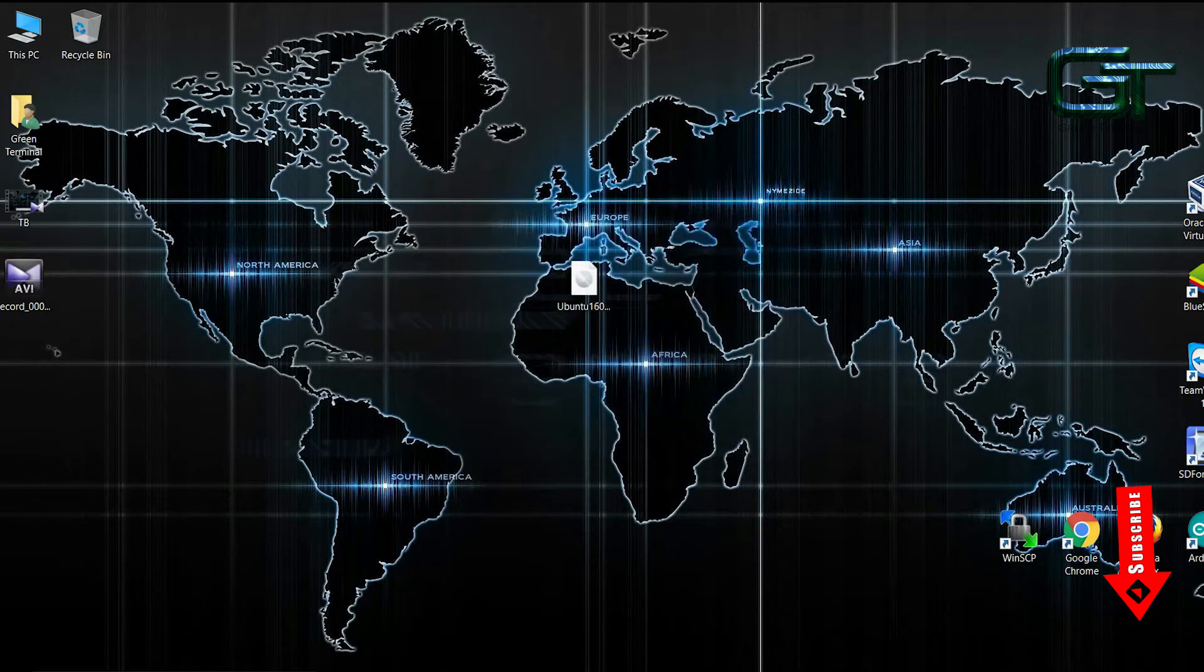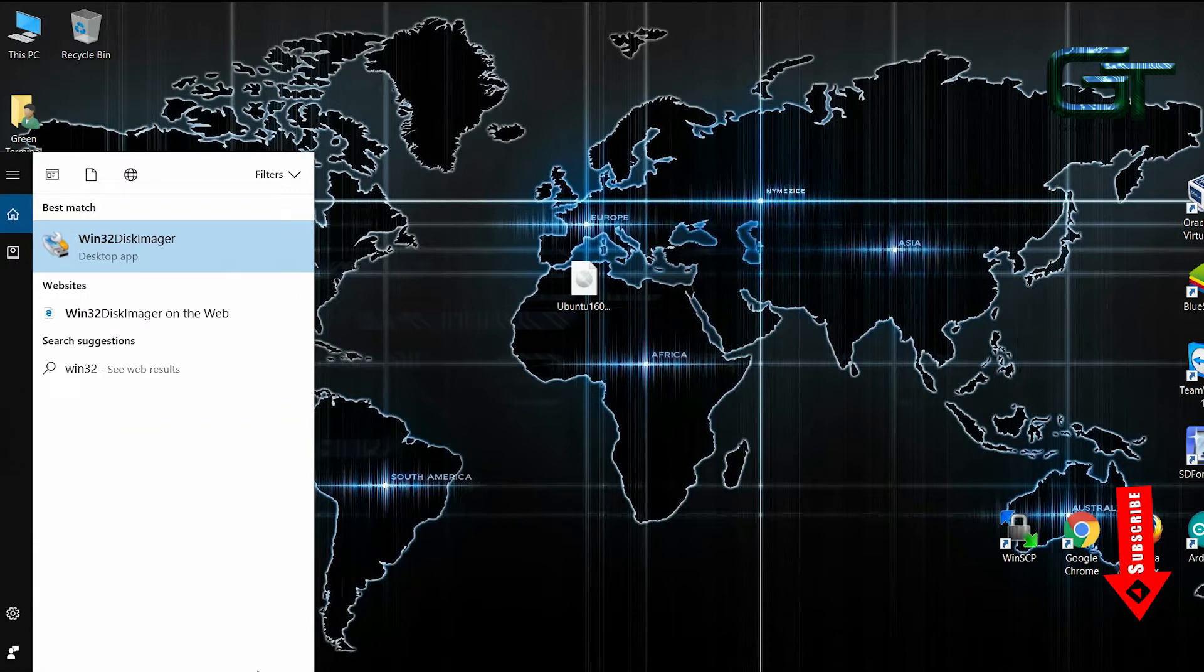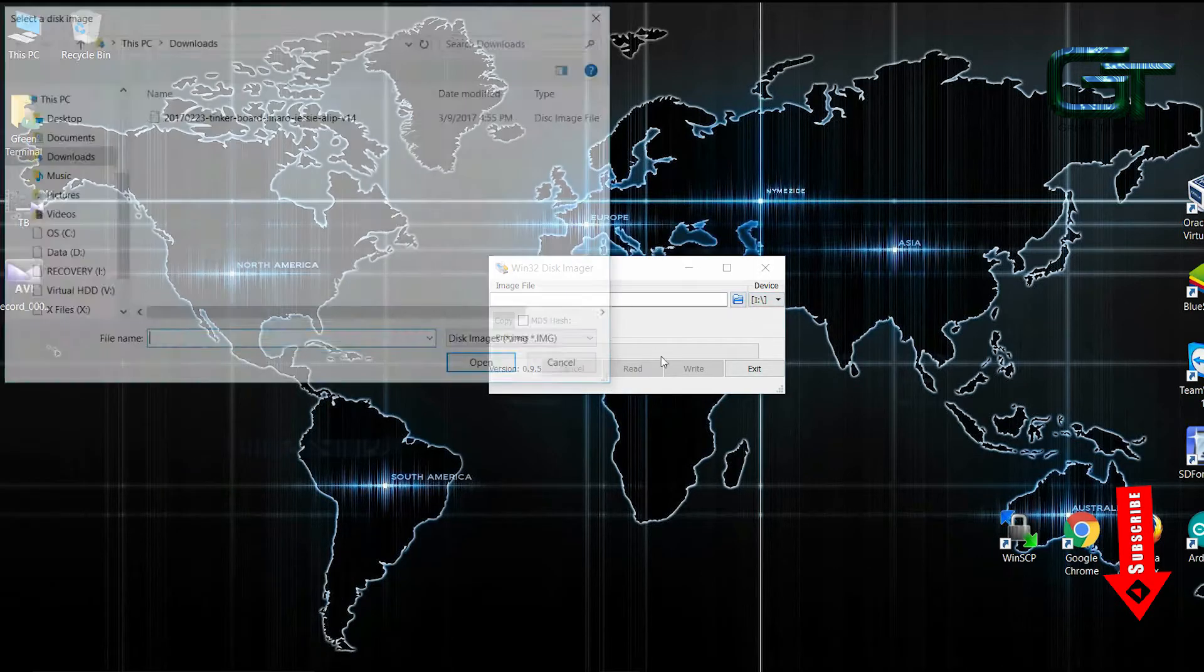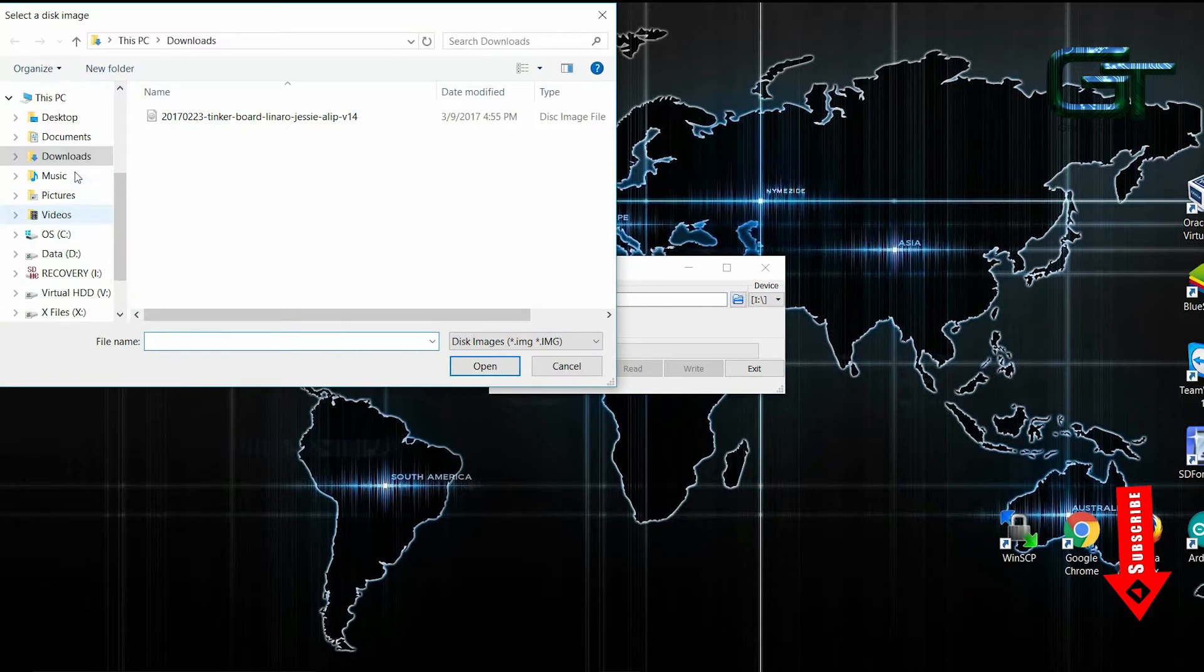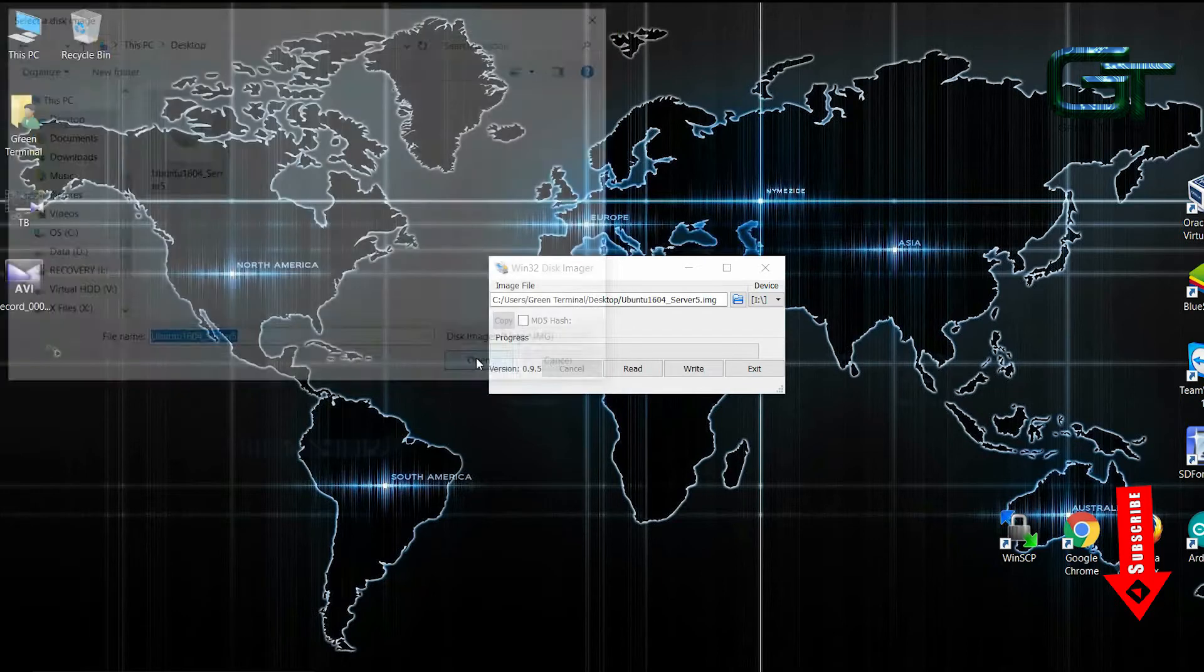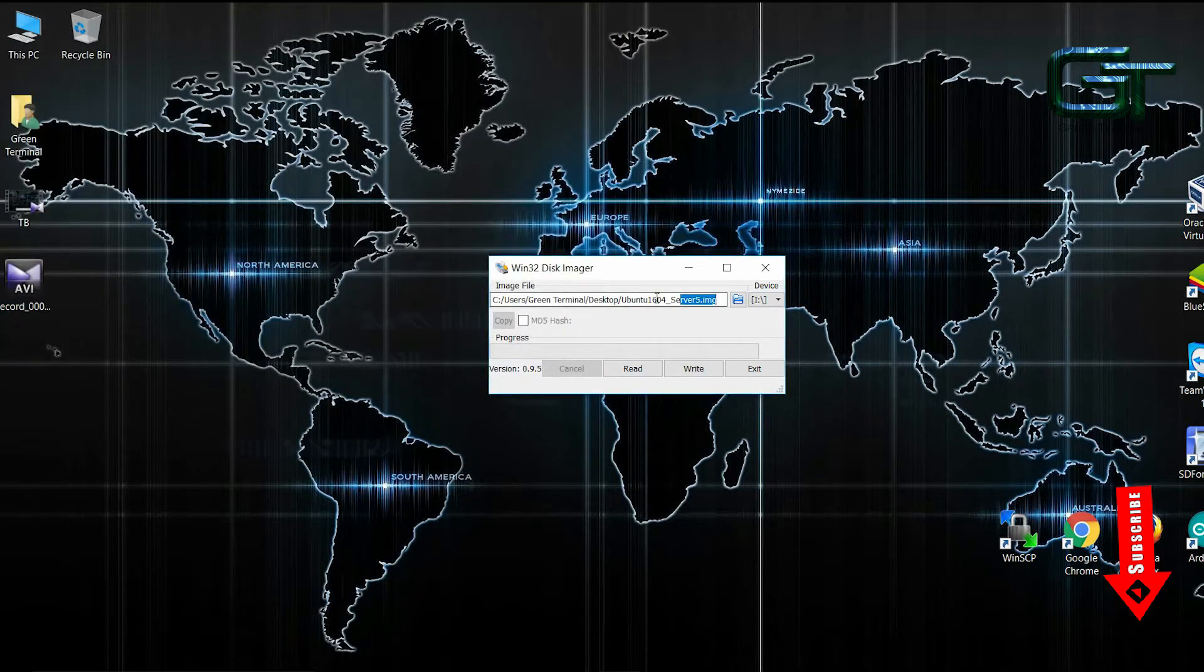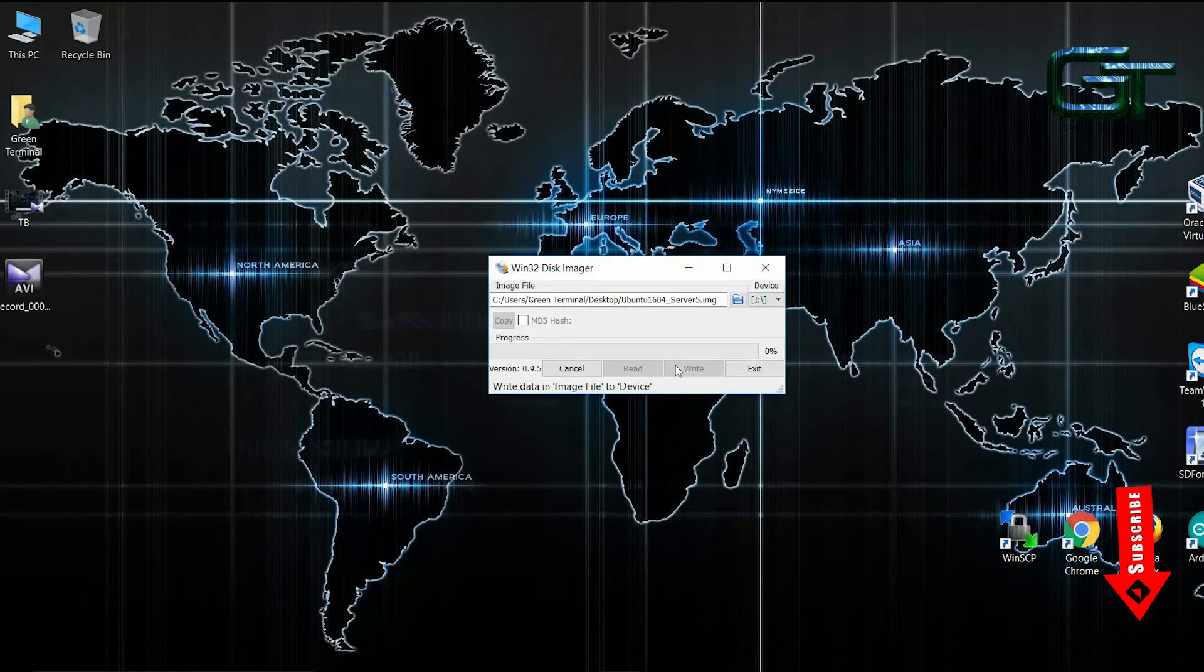Start Win32DiskImager. Now choose the correct drive and select the file that you just downloaded. And click write. It will write the image onto the SD card.